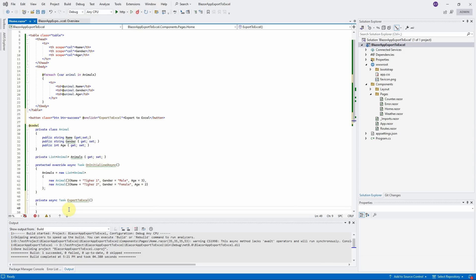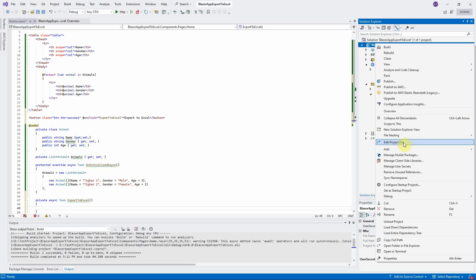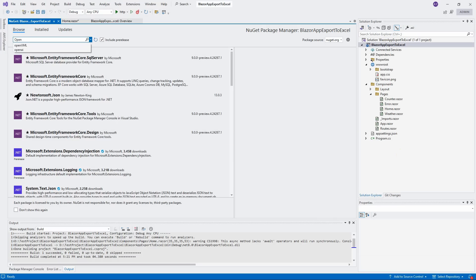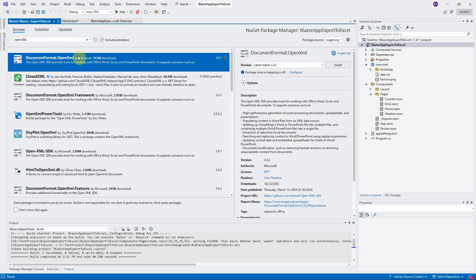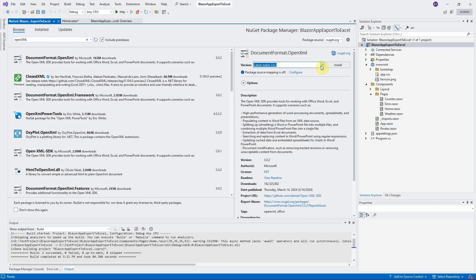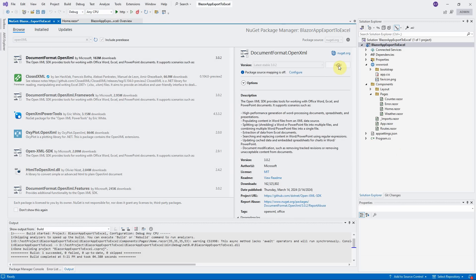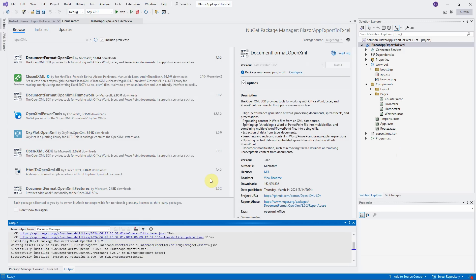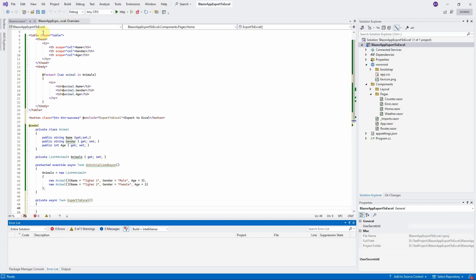Now, we will install the NuGet package OpenXML. Right-click on the project. Select Manage NuGet Package. Search OpenXML. Install the latest version. Click on Install and Apply buttons. It is successfully installed. Close the Manage NuGet Package tab.